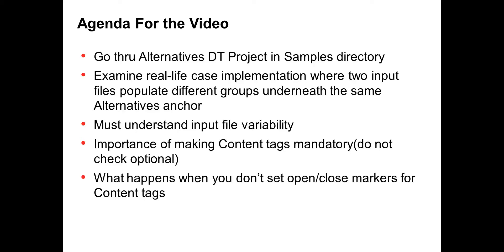Secondly, we're going to examine a real-life case implementation where we'll have two different input files that will populate the same data holders and use different groups.